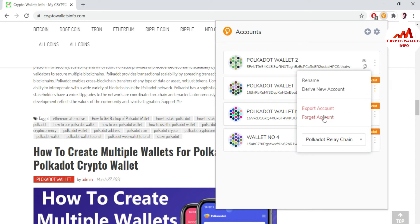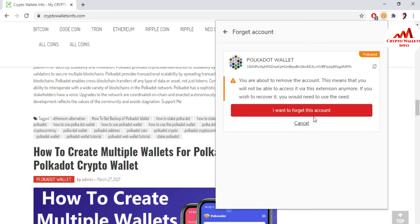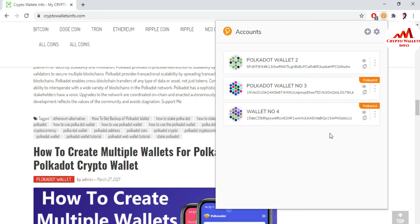You just select 'Forget the account.' When you go to forget the account, you can see: 'You are about to remove the account — this means you will not be able to access it via this extension anymore. If you wish to recover it, you would need to use the seed.' You must have your seed or your backup file, then you can easily change your password. I'm going to click Remove.